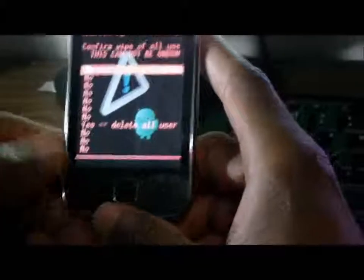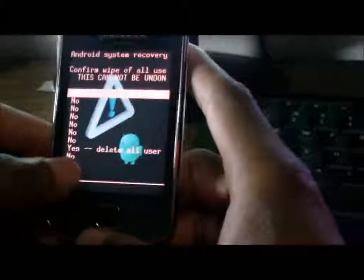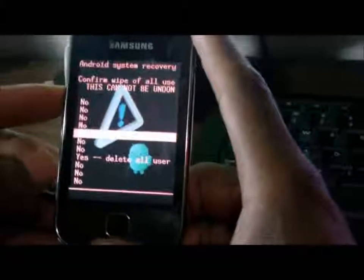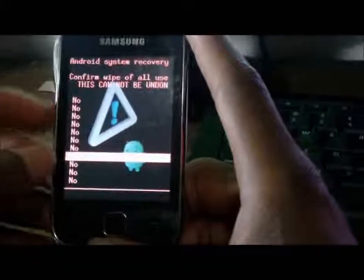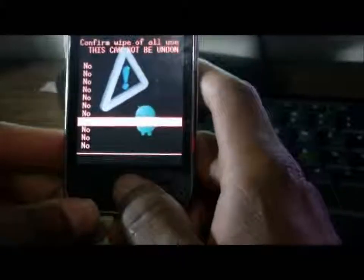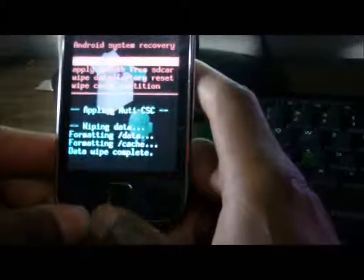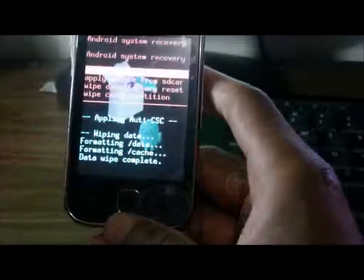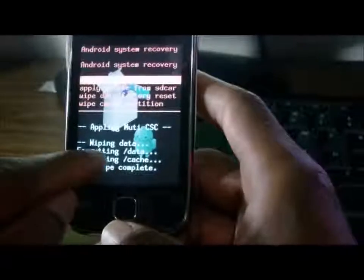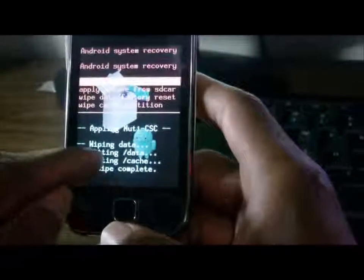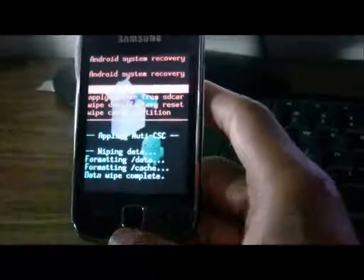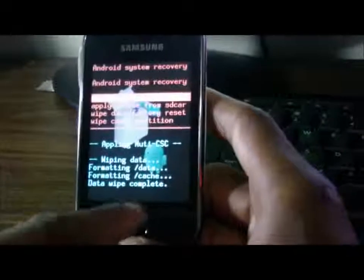You're going to scroll down to 'yes, delete all user data.' Press the home button once again to choose. Now it is wiping data — formatting data. Data wipe complete.